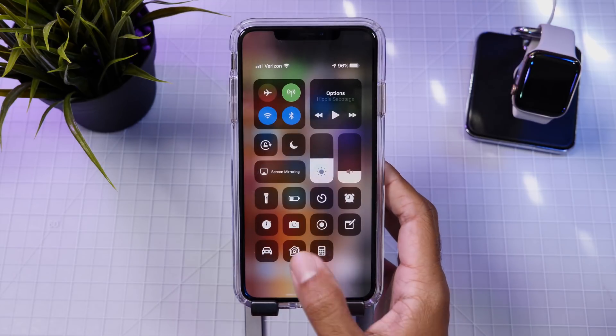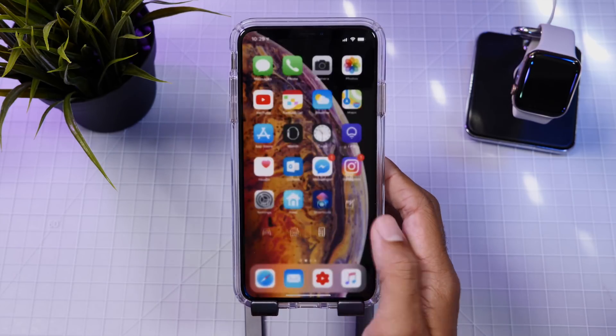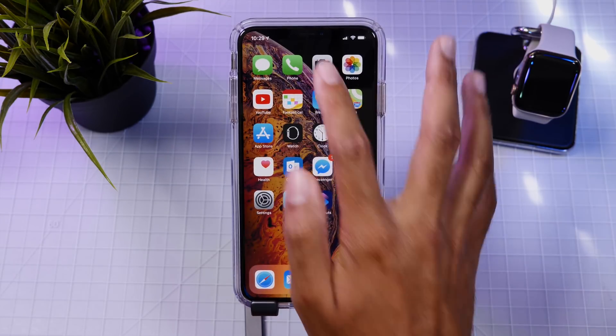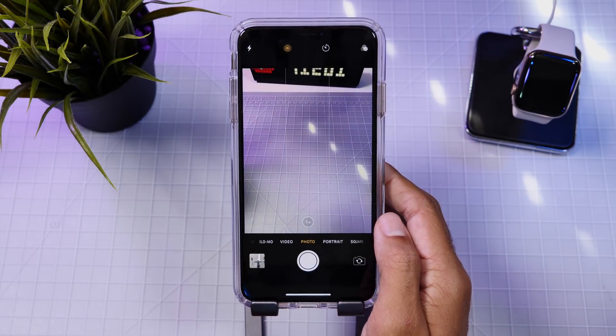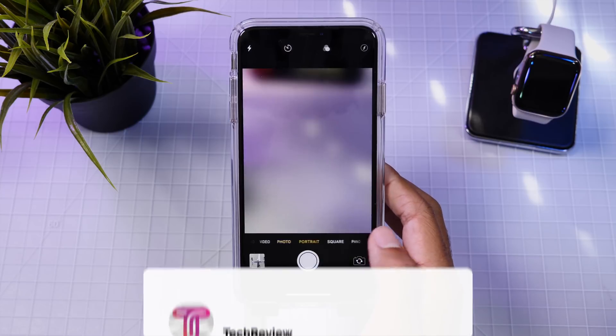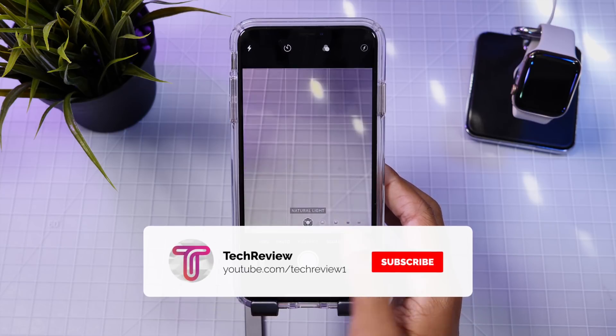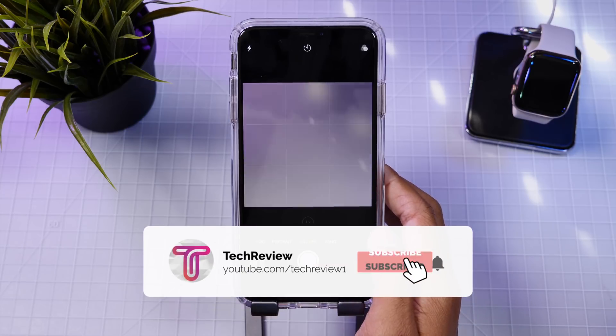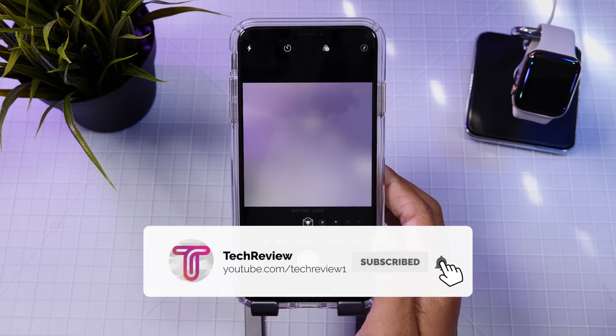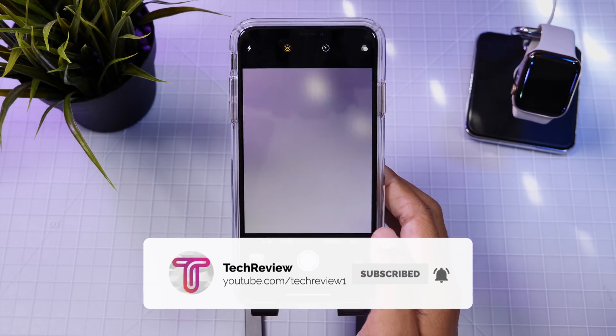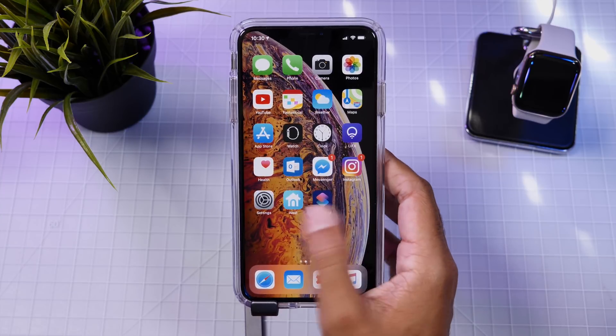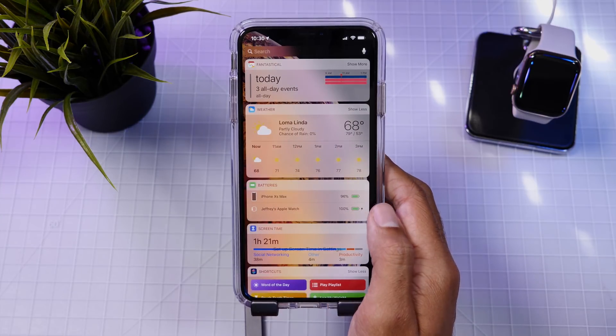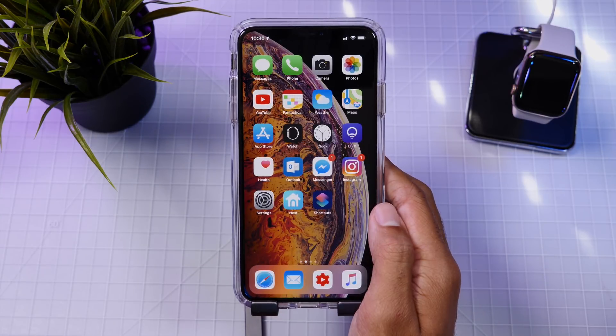So guys, thanks for watching this super short update video. If you want to stay up to date on iOS updates, make sure to get subscribed and also hit that bell button to get updates as soon as we release our content. So stay tuned and we'll catch you all in the next video.